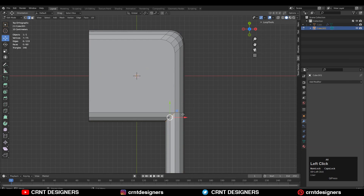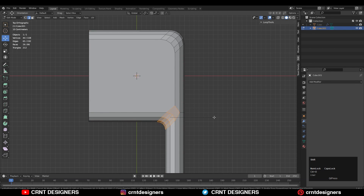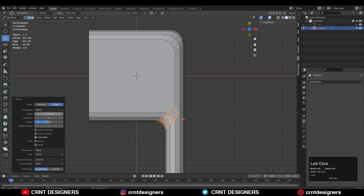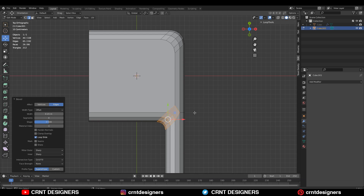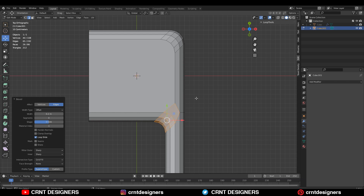After that select this edge, then Ctrl B to add a bevel. We want to create a smooth curve there, so we need to add a bevel — we can go with three or four segments. Give it the right bevel width.